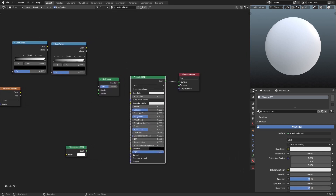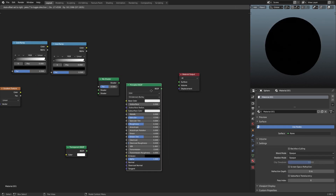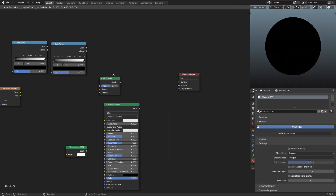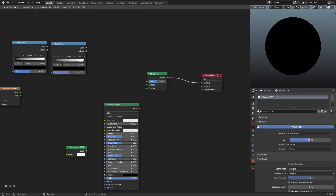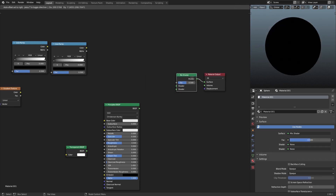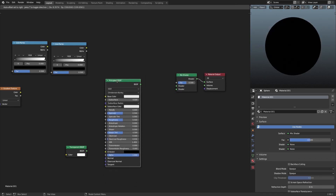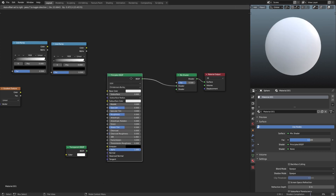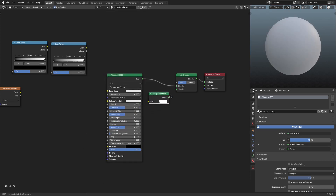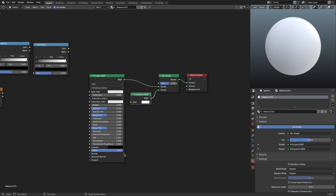We're going to disconnect the Principled BSDF shader and hook up the Mix Shader in its place. I'll put the Mix Shader into the surface of the Material Output, then plug the Principled BSDF back into the top shader input of the Mix Shader. Then we grab the Transparent shader and plug that into the bottom input of the Mix Shader.